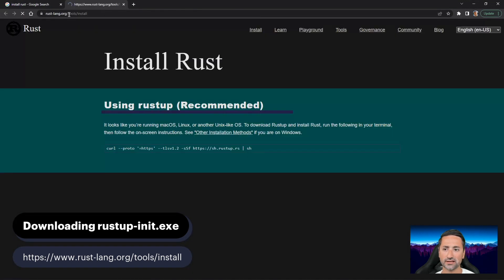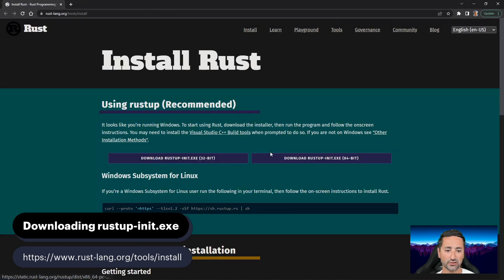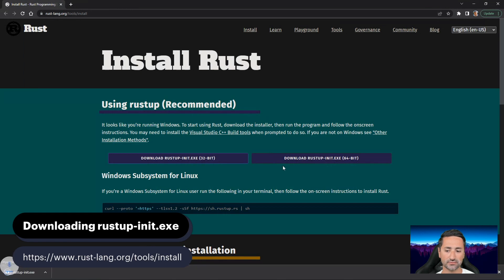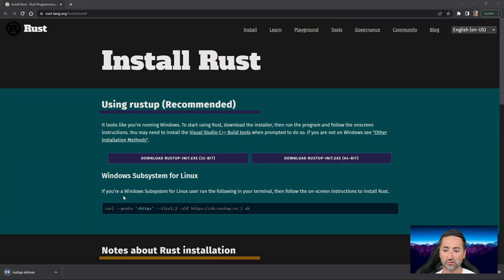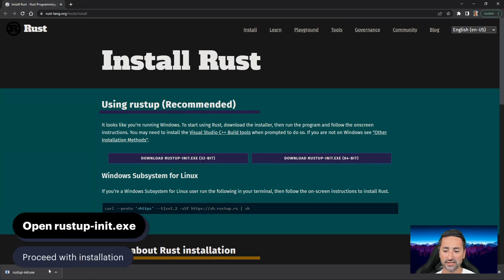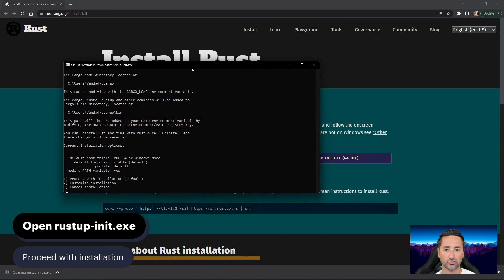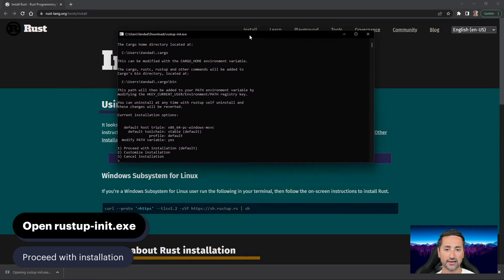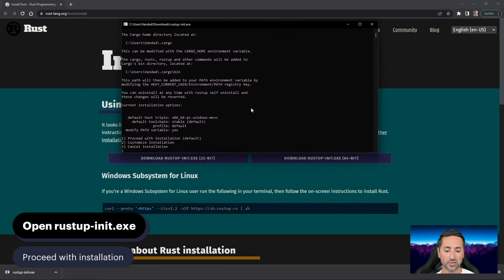And then we will download Rust by pressing this button. Okay. So now that we've done that, let's go ahead and open this executable. You can see you'll be presented with a screen similar to this.